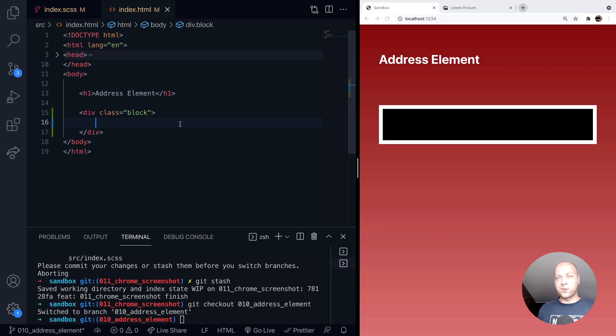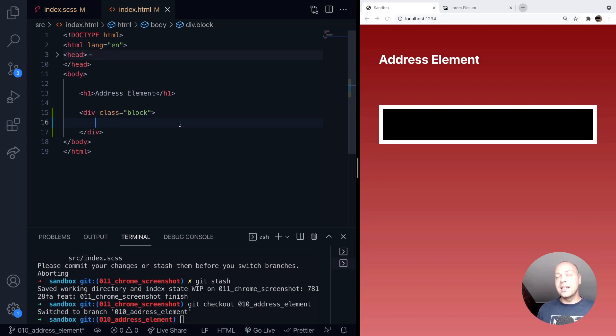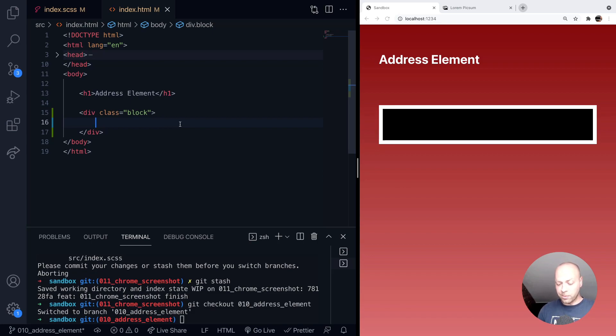So a physical address for a business or a person, this is the correct tag that will indicate to search engines and other robots that are crawling your site that this content inside the tag is actually an address.